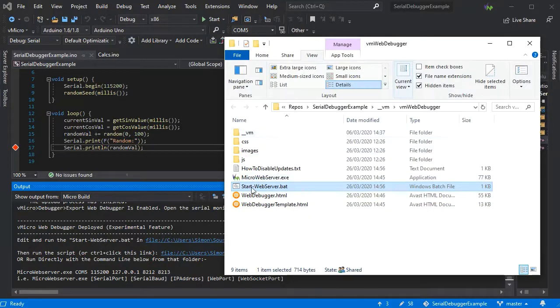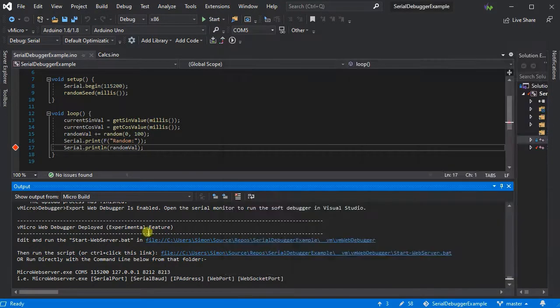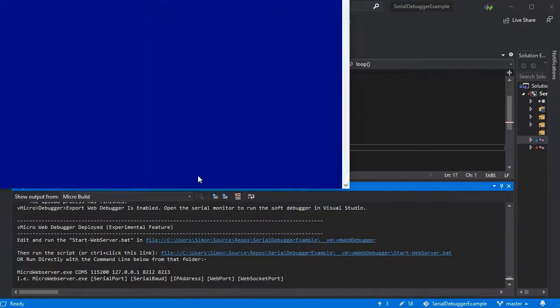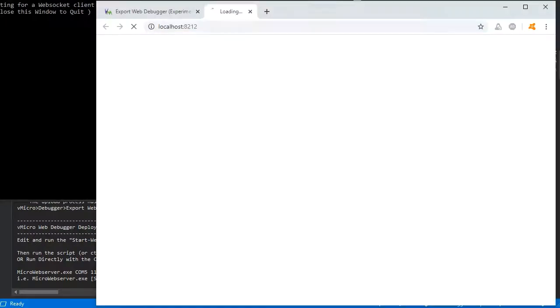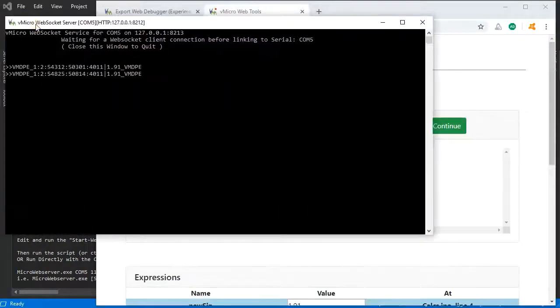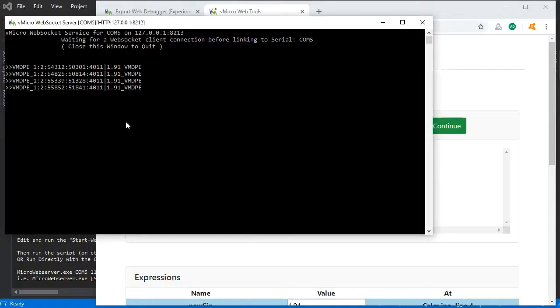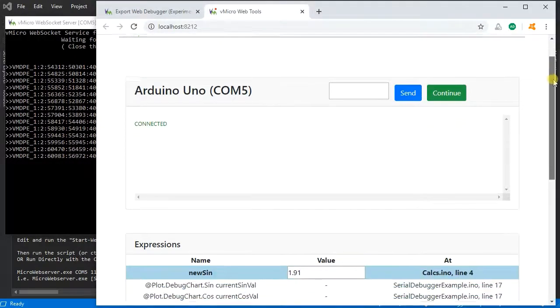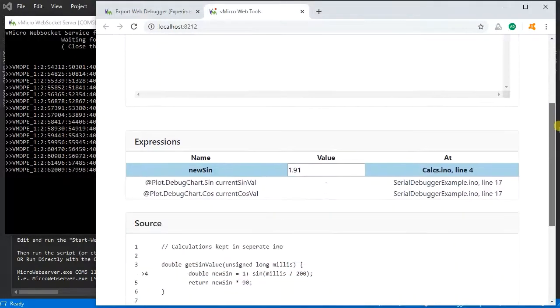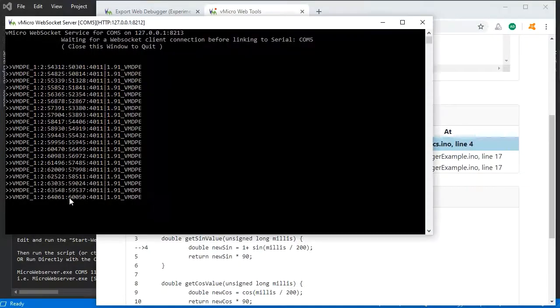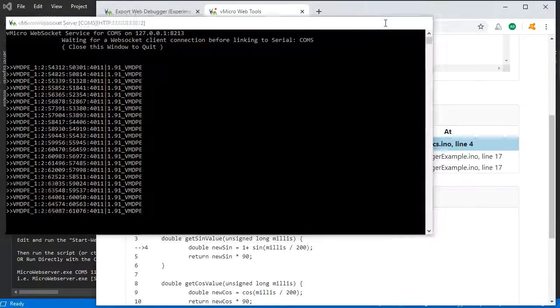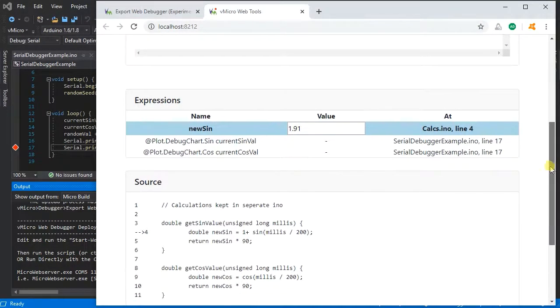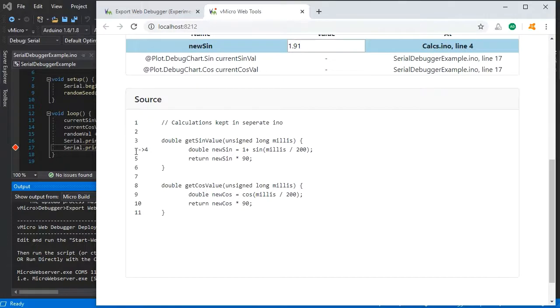We can either run that script from there just by double clicking it, or you can click the link in the Visual Studio window again with control click, which will just double click that script essentially. This will load a command window where you can see all the contact between the web debugger and Visual Micro, which can be minimized, and it'll also kick off your default web browser.